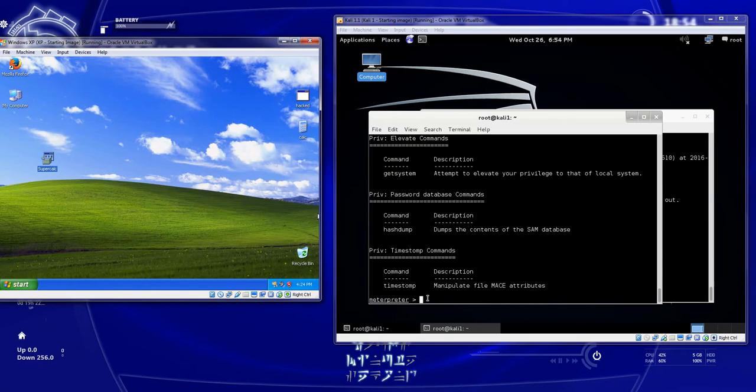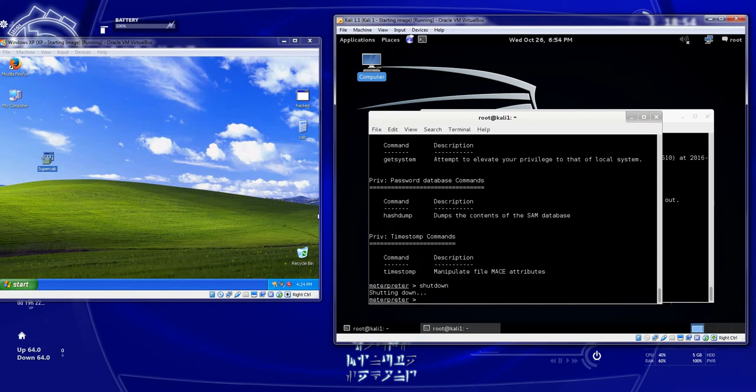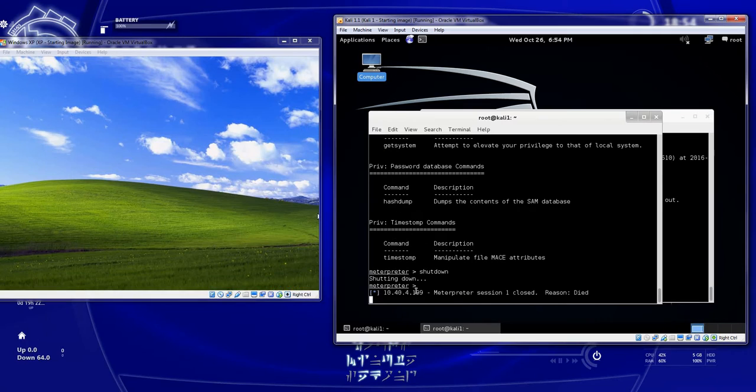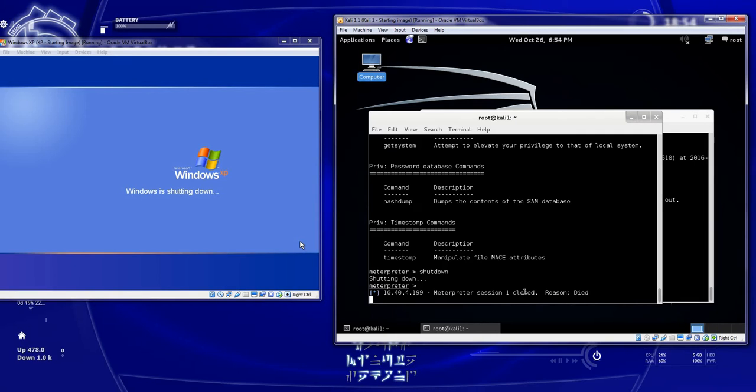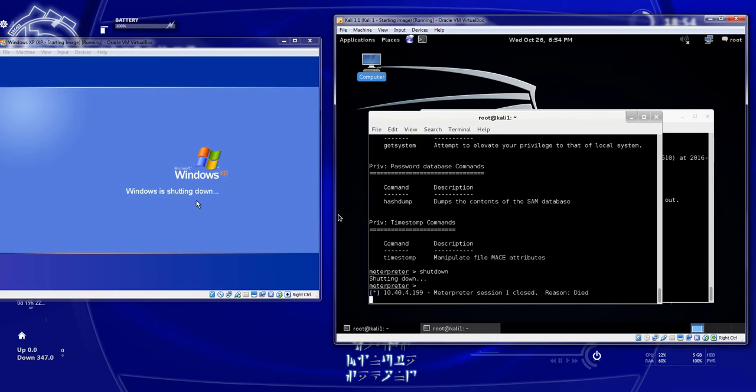In fact, since it's time to go, we'll just log them off. Now of course when you log them off, the session will be closed. So make sure if you do something like that, that you do have a persistent connection. But again, if this machine does come back up, if they double click super calc again, and you're in listening mode, you will get another session started.